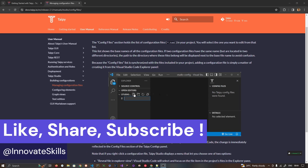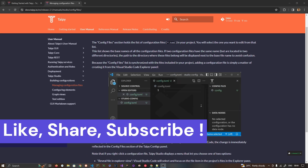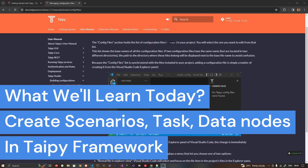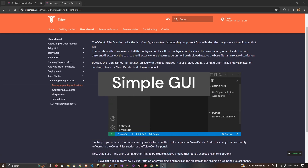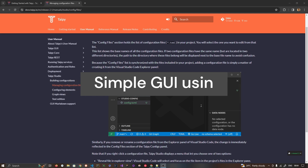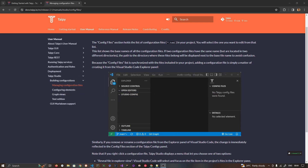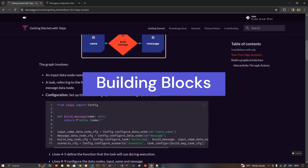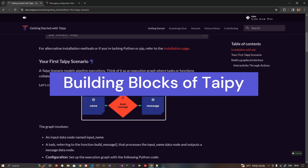Hello and welcome to my videos. In today's video we are going to talk about the Taipy framework, which we use to create websites using pure Python. In the last video we saw very basic UI components and how to create them in Taipy. In today's video we are going to talk about some basic building blocks.